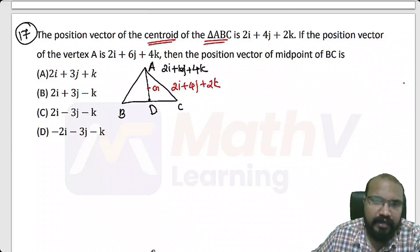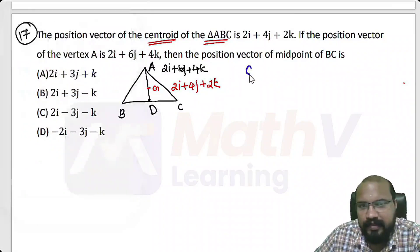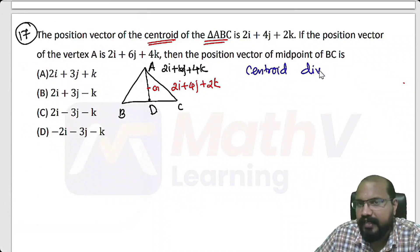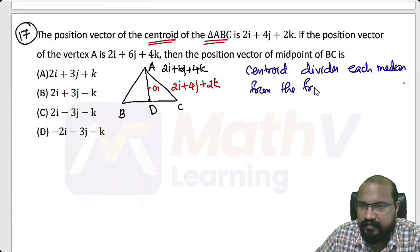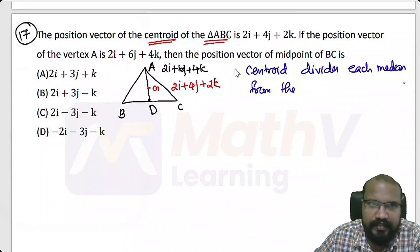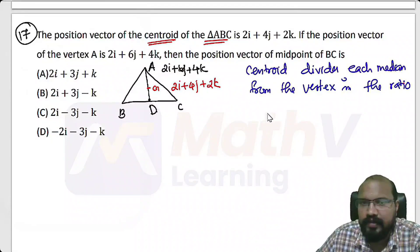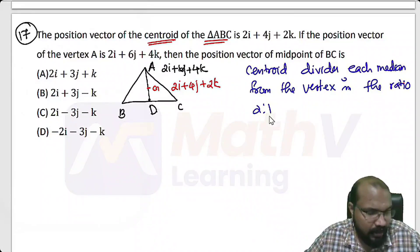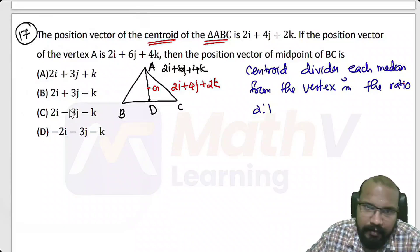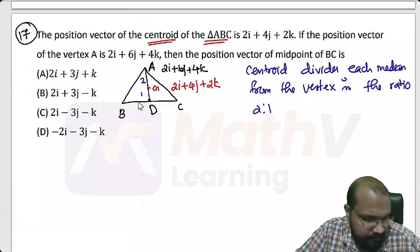The centroid divides each median from the vertex in the ratio 2 is to 1. Let D be the midpoint of BC. The centroid divides the median AD in the ratio 2 is to 1.